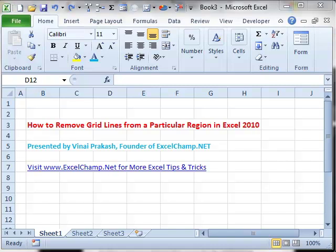Hi, this is Vinay from ExcelChamp. In this video, I will show you how you can remove grid lines from a particular region in Excel 2010.